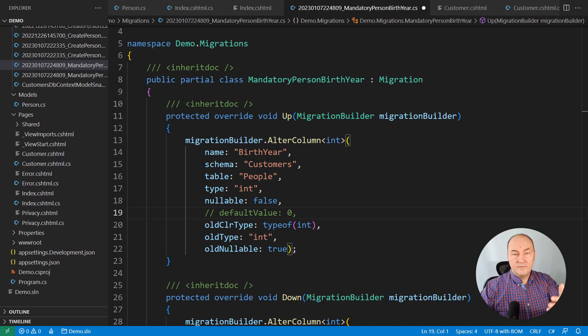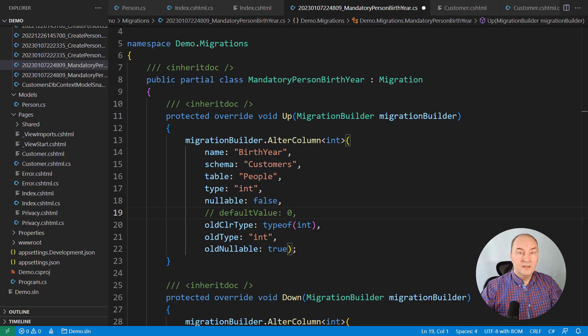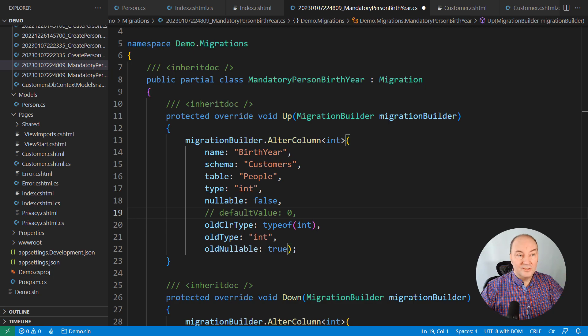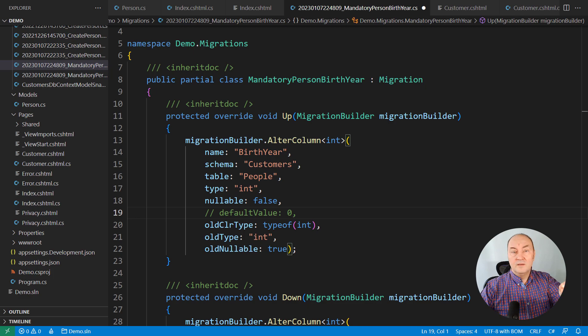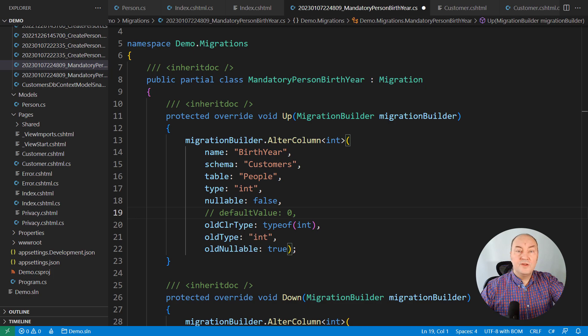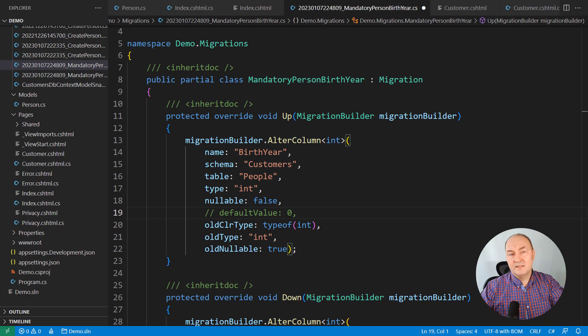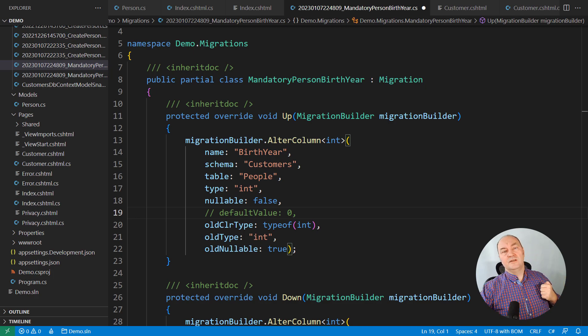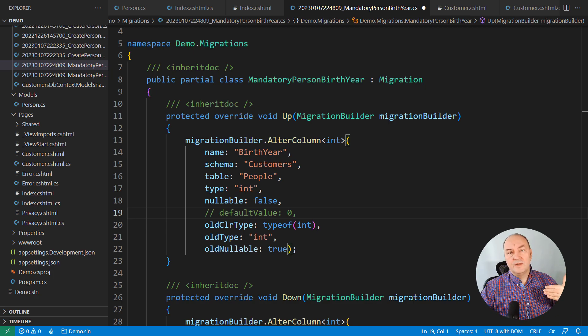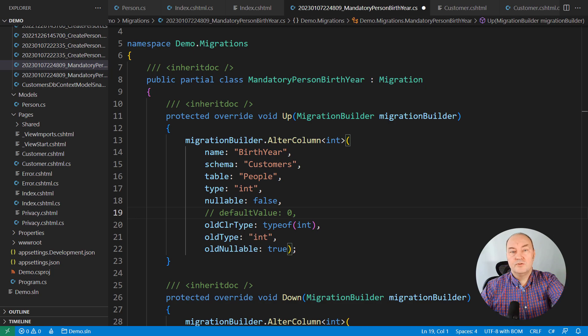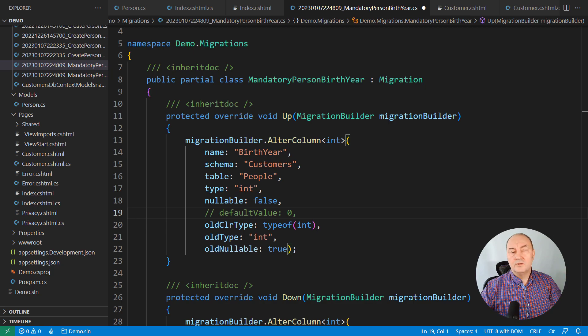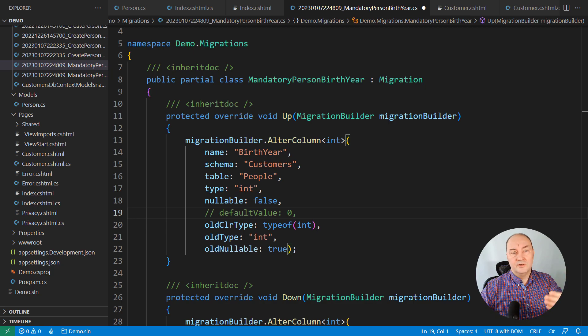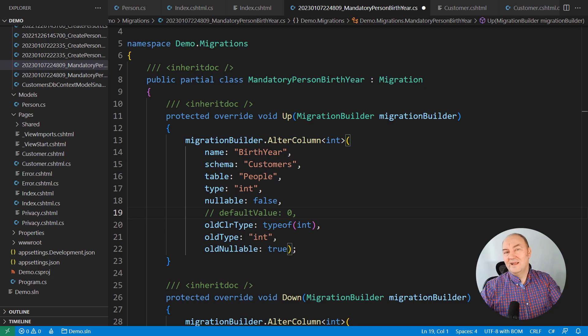For example, if you have committed this migration file, and then you change it, then there could be trouble because the downstream system may have already applied the migration. And now you have changed it. There will be discrepancy between what you see in code and what you see in the database schema. In other words, you either change the migration file now or never.